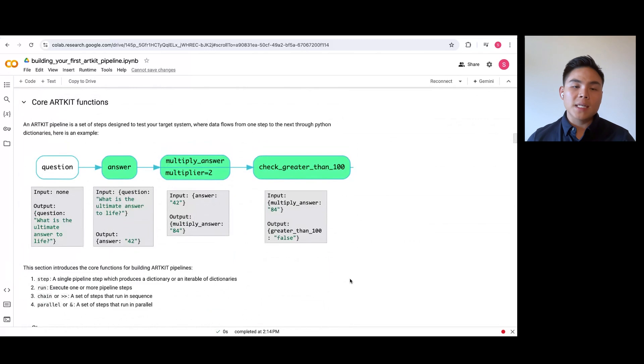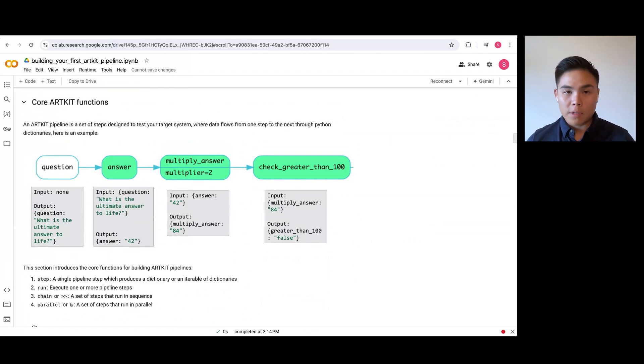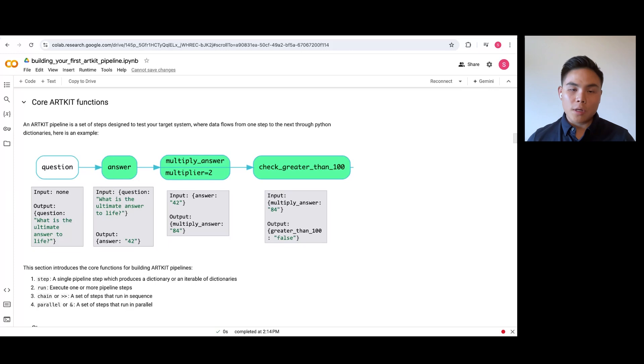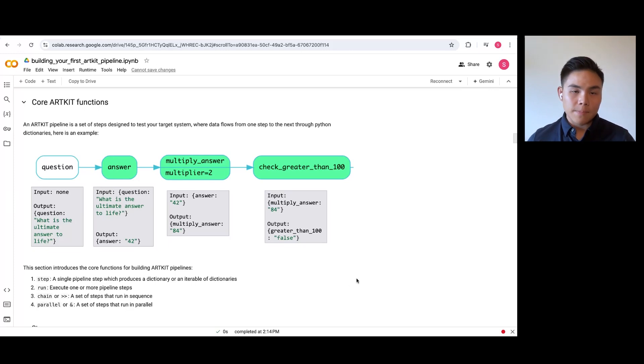A step represents a discrete executable task, such as a simple LLM query and response, and it produces a dictionary or an iterable of dictionaries which can be passed on to downstream tasks.